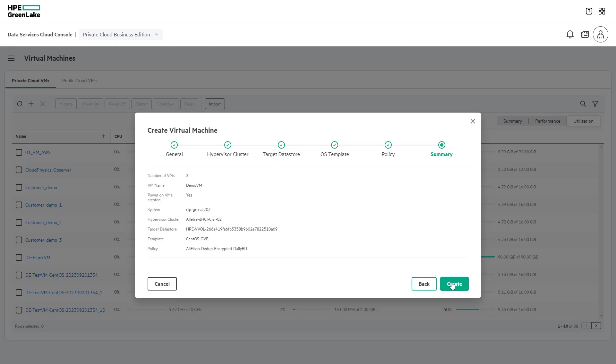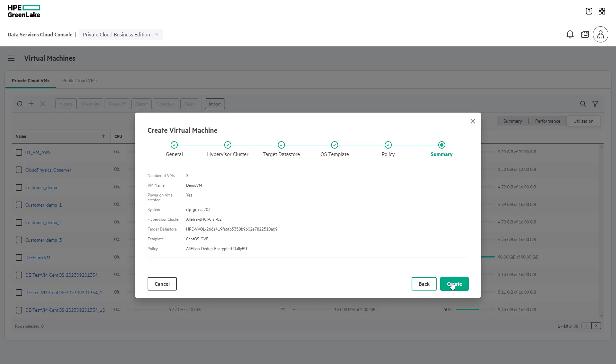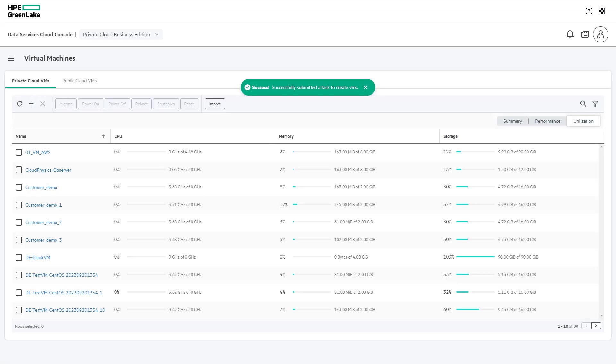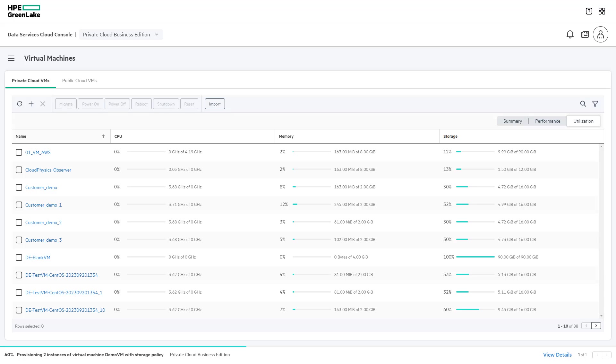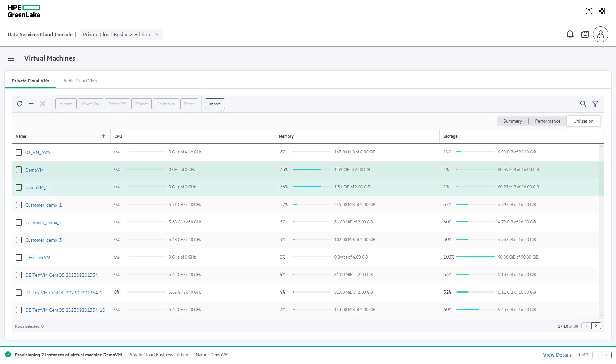The last step of the virtual machine creation process is summary. Here, a user can review the selections they made and verify the virtual machines are ready to be created. Once the virtual machines have been successfully provisioned, users will be able to view the newly created virtual machines in the table.